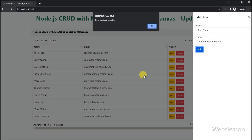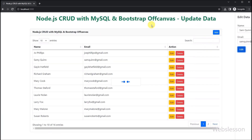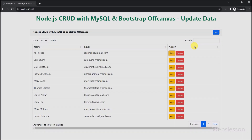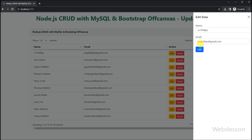In the next part, we will show you how to delete user data under this Node CRUD application with Bootstrap 5 off-canvas sidebar, so we will meet in the next part.